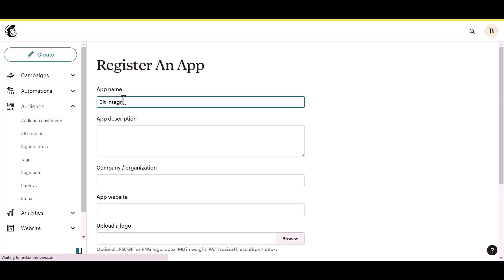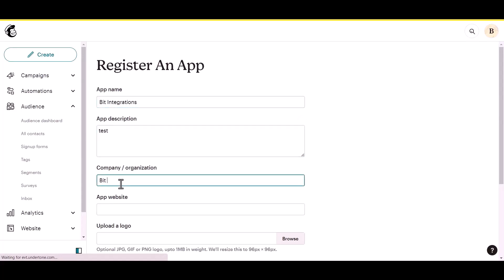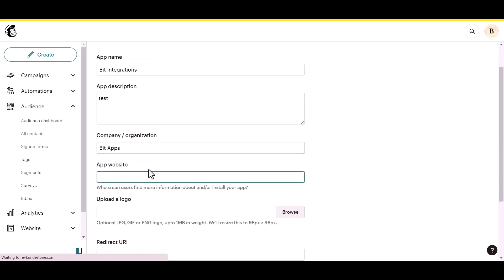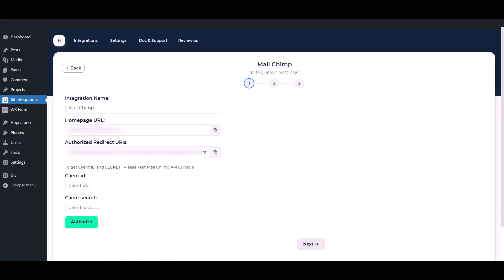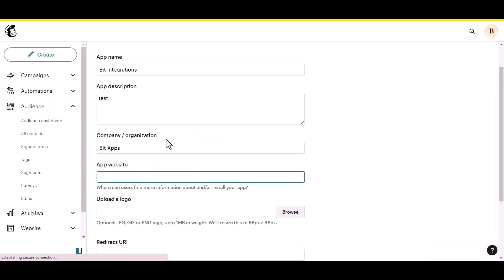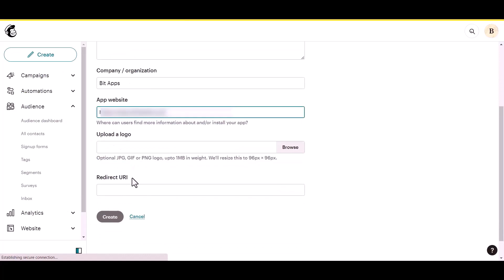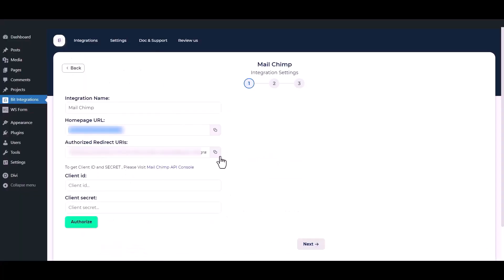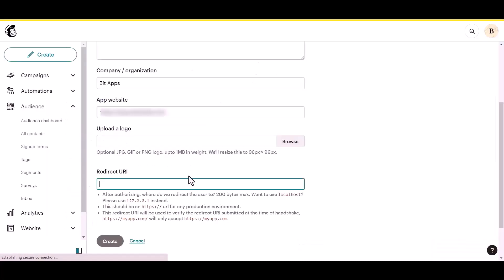You have to set the client secret. To get a new client, go to the integration setting. Copy the home page URL and paste it here. Copy the authorized redirect URIs and paste them here.